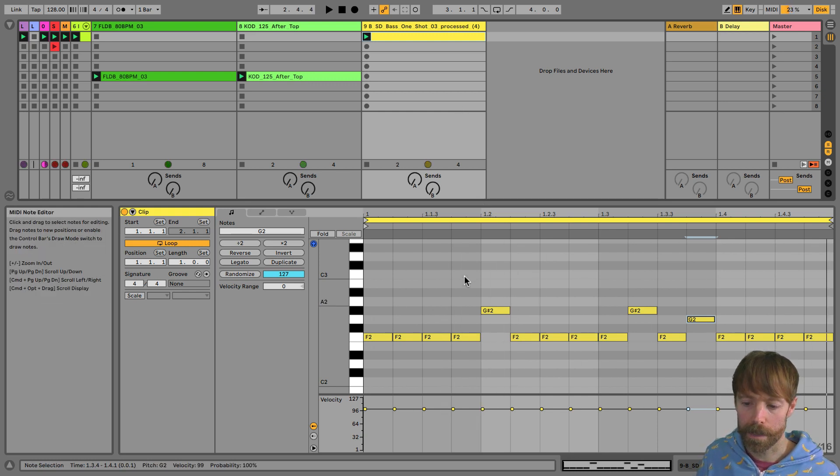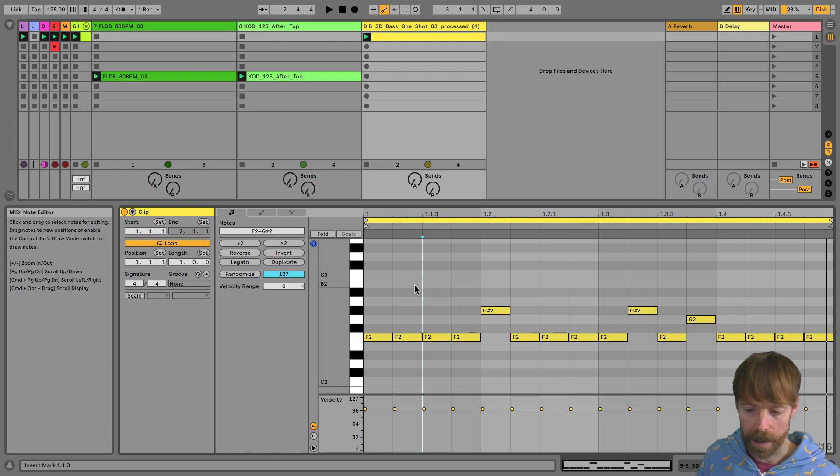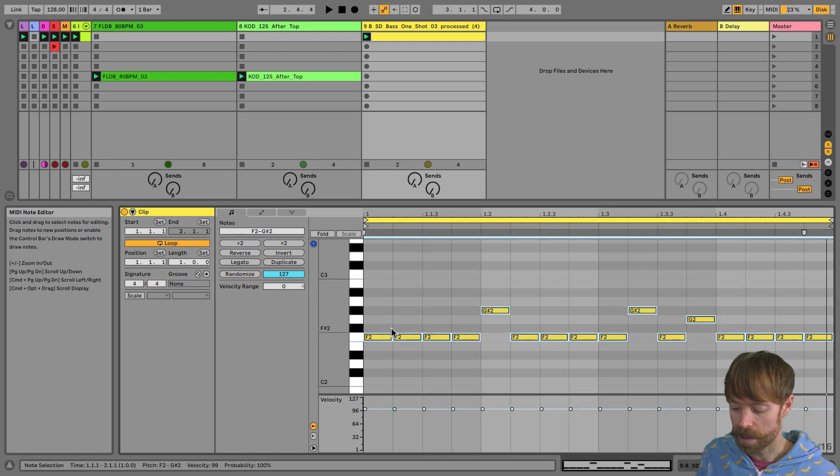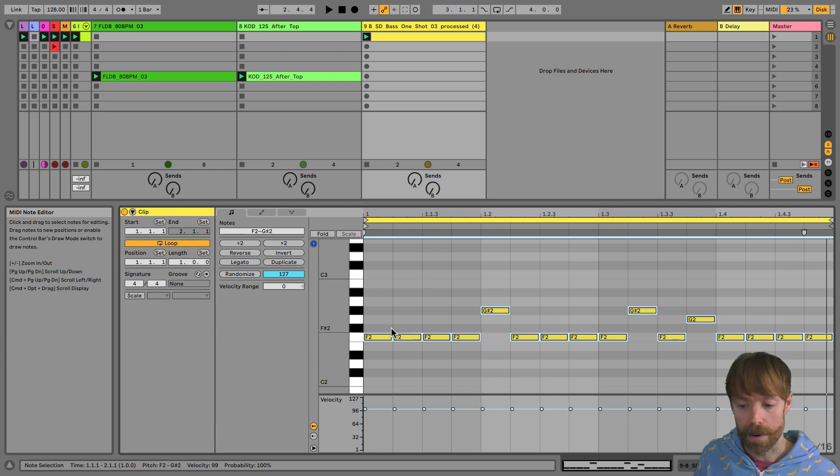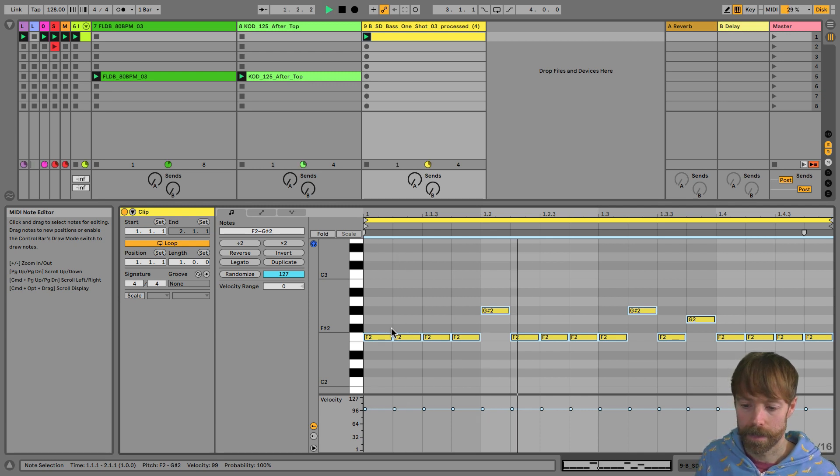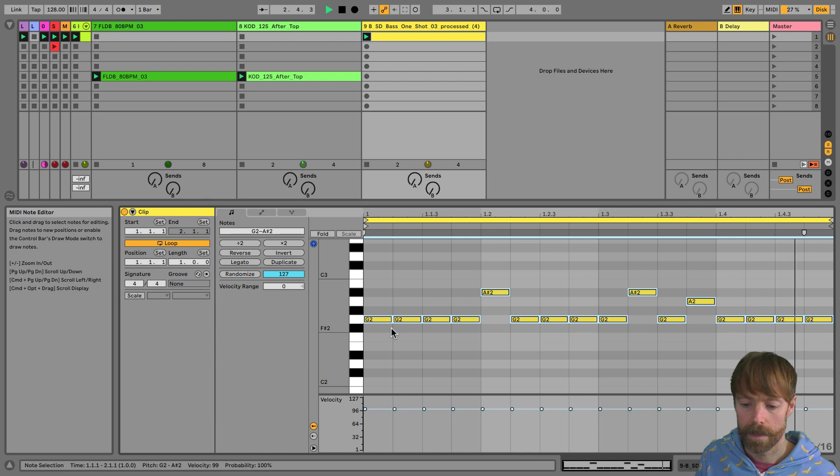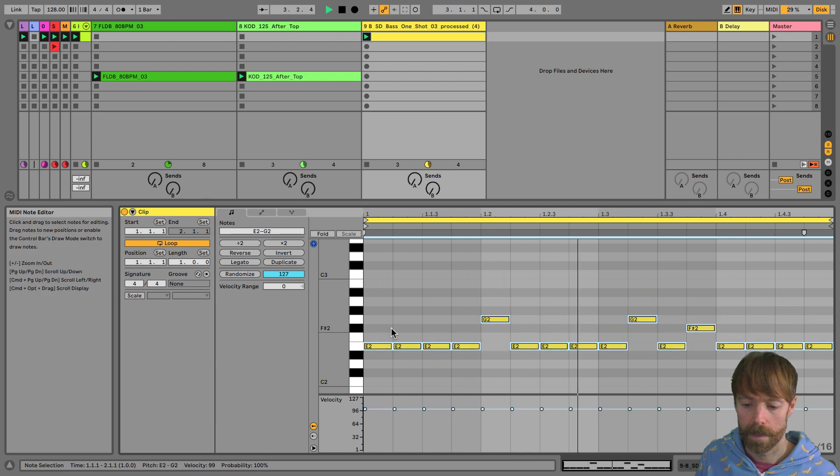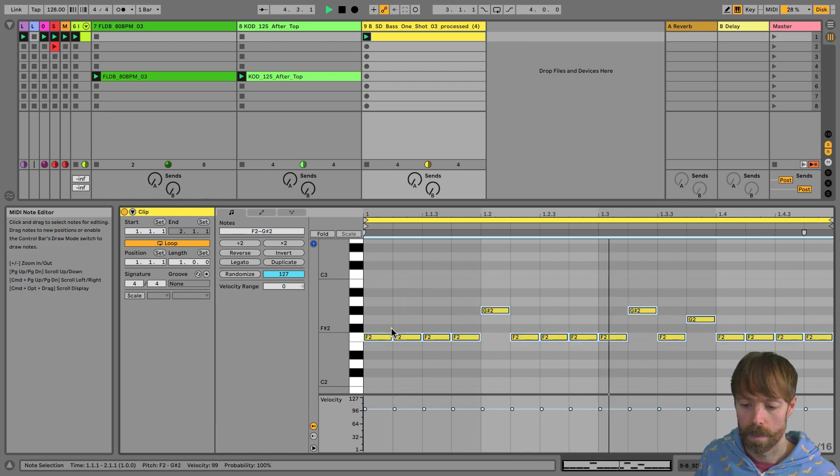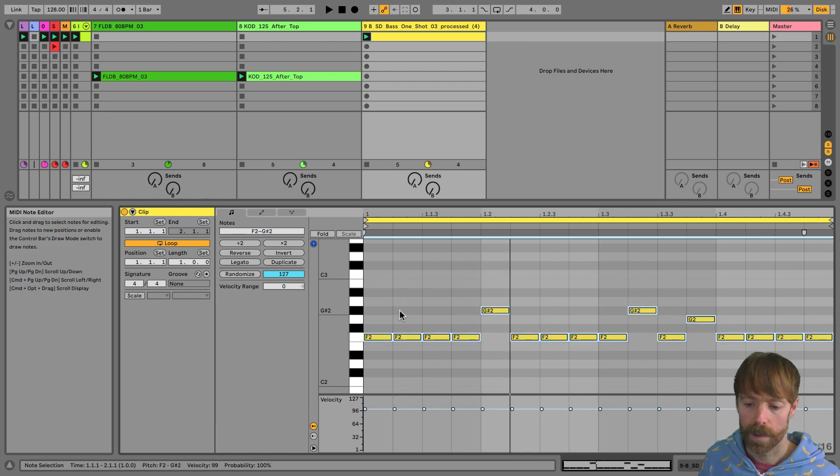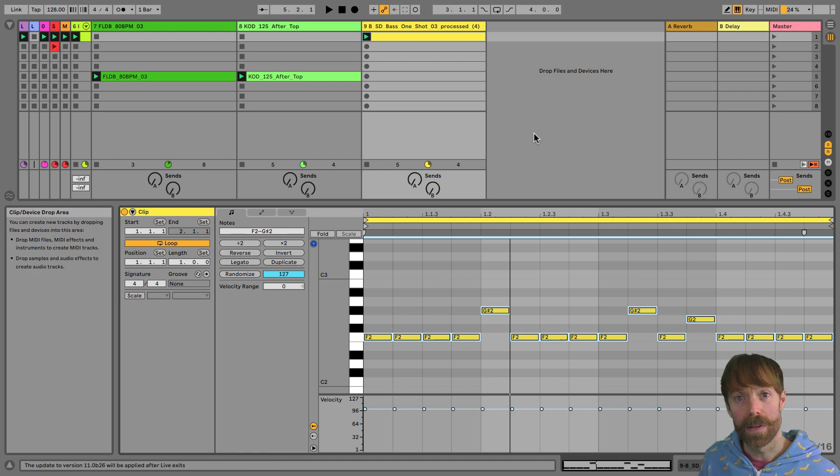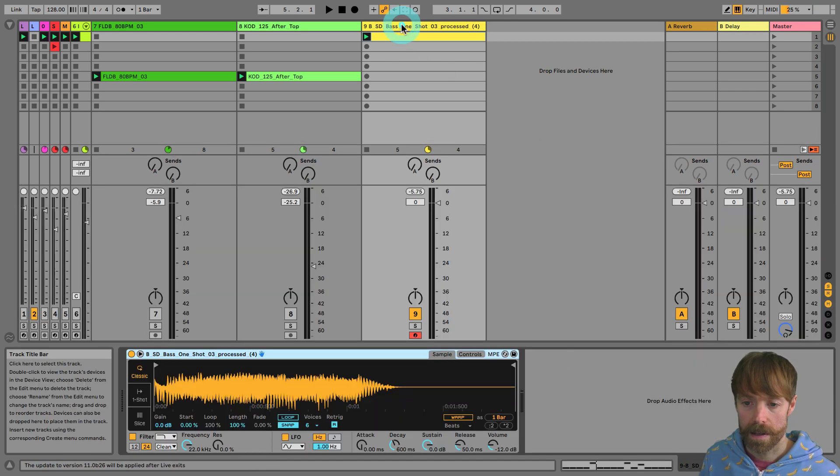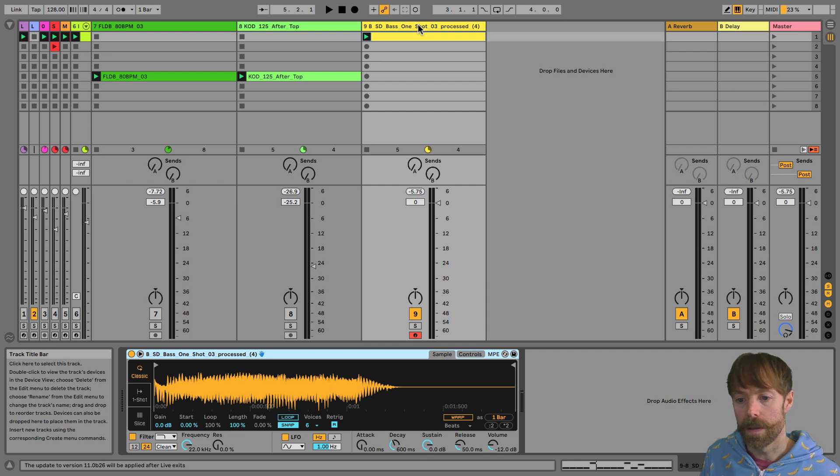If I want to shift them all up and down, I can just click in the clip, Command A to select all, and then I can use the keyboard keys, up and down arrows to move up and down. Cool. So at the moment it's sounding like a sort of horrific machine gun.